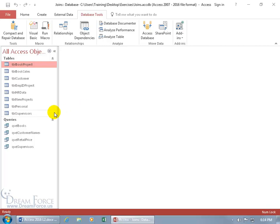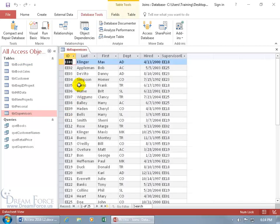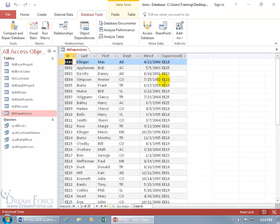So, in my example here, let's open up the Supervisors table, and we've got the Employee ID. Now, it's listed here, but also, it's listed over here in the Supervisor ID column. So, it's duplicated, but in different records.